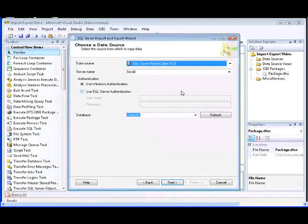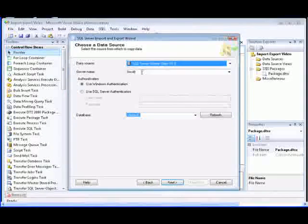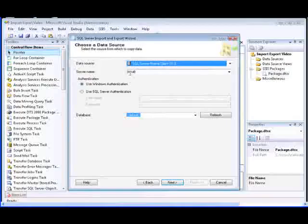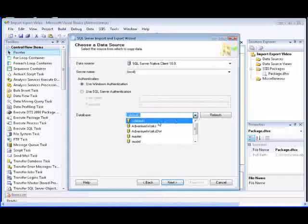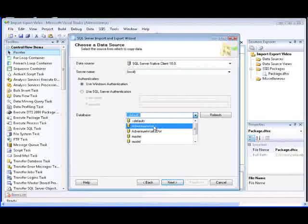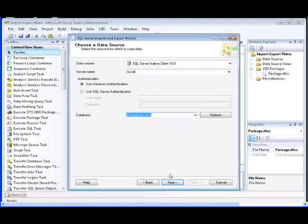Next, we need to specify the name of the server that contains the database. In this case, we're going to select the local server. And then finally, we need to select the database that contains the data, and we're going to select the AdventureWorks database.